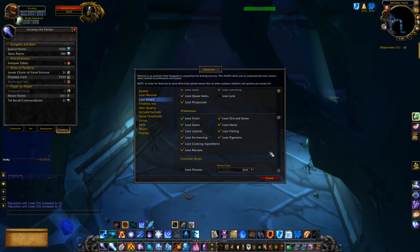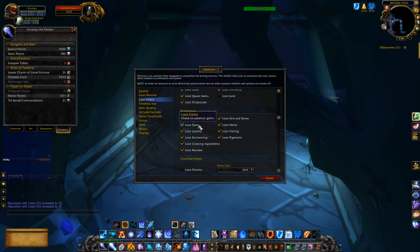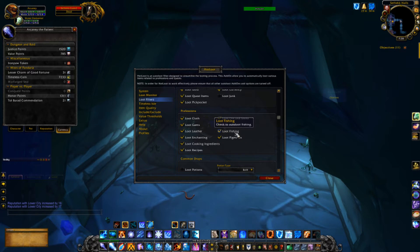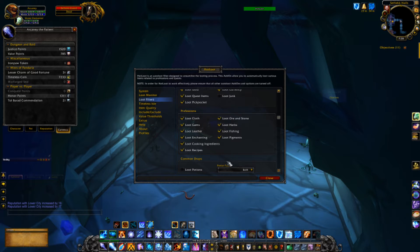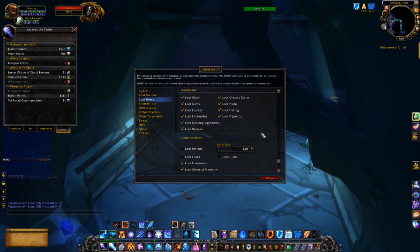For the professions section, this will loot things that fall into different categories. You could uncheck some things like cooking recipes and fishing, but most of these items will sell for a decent amount on the auction house since they're all crafting materials. I would recommend always having these on because even if they're low-level items, you can still make a good amount of gold by selling them on the auction house.